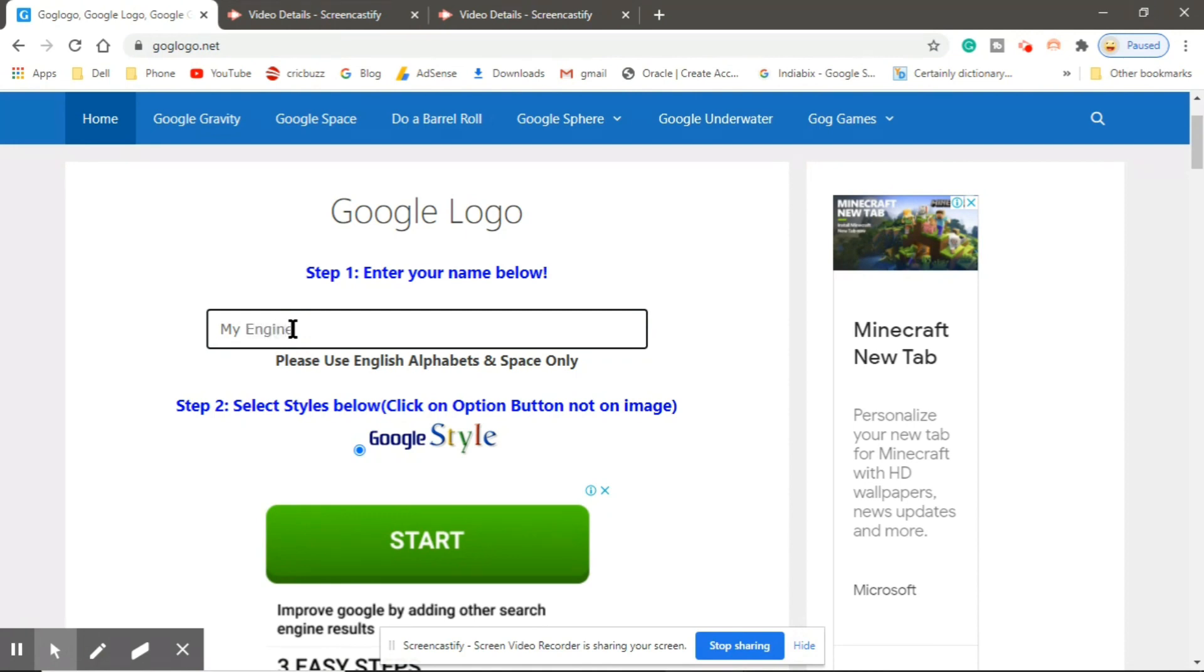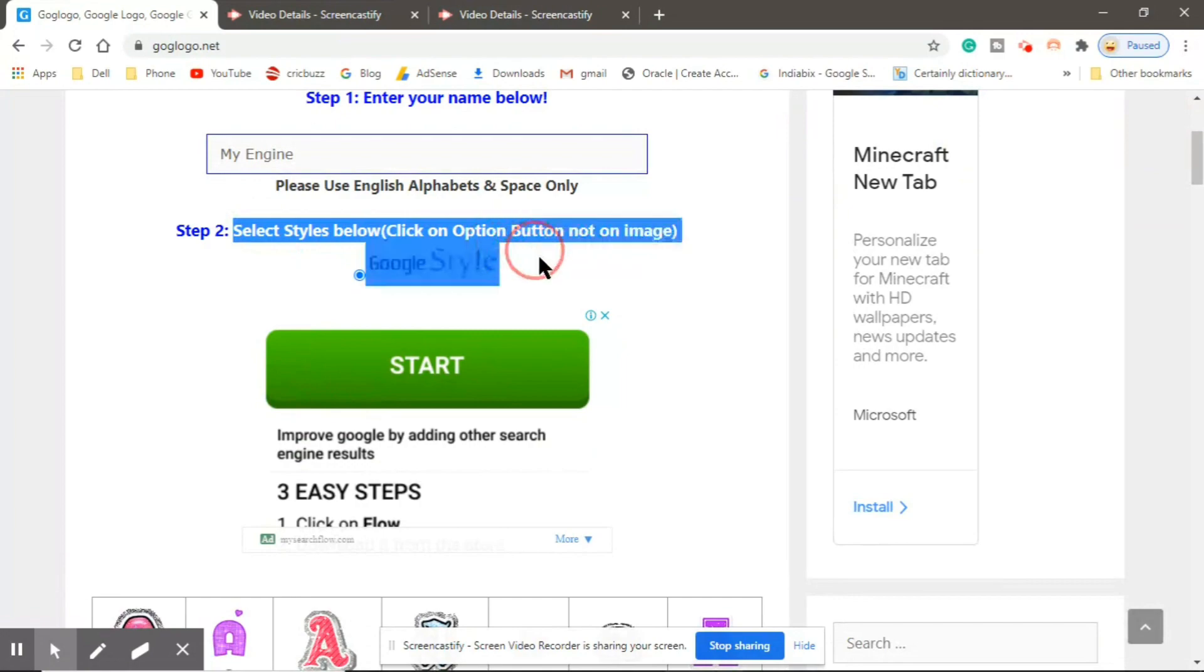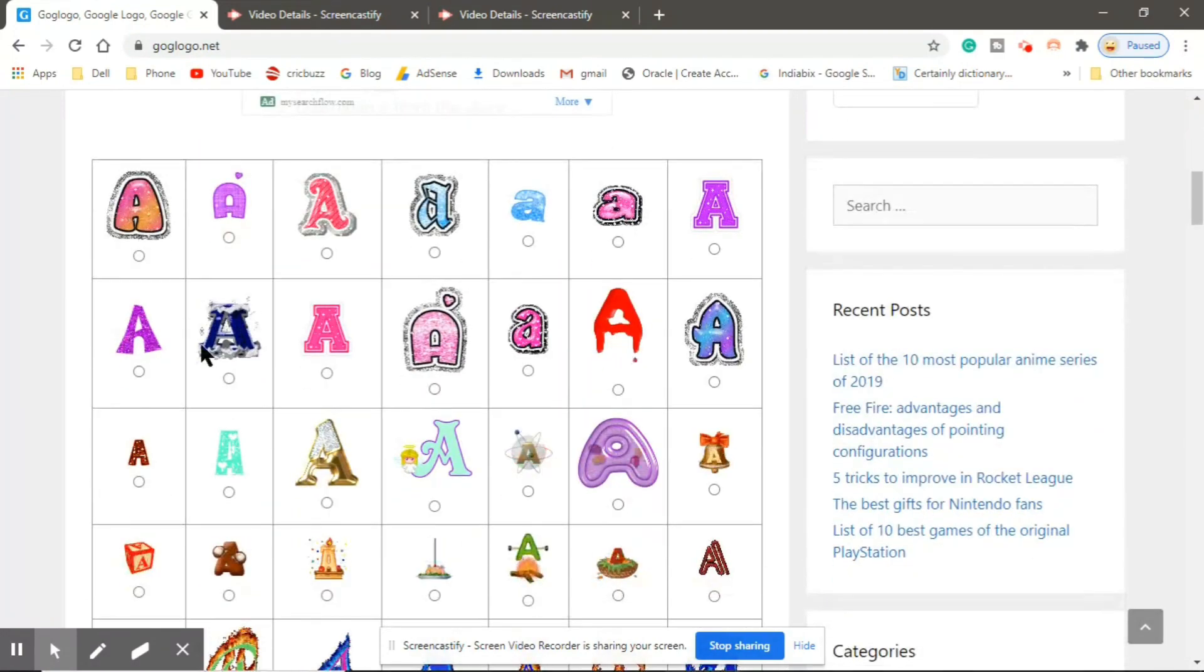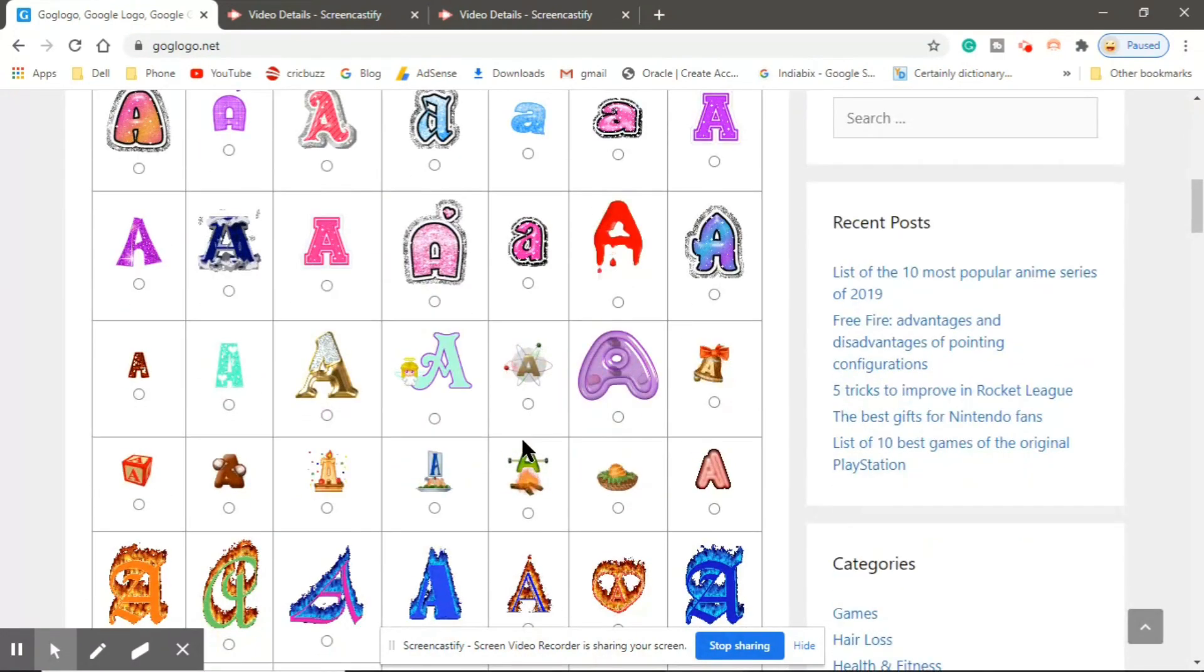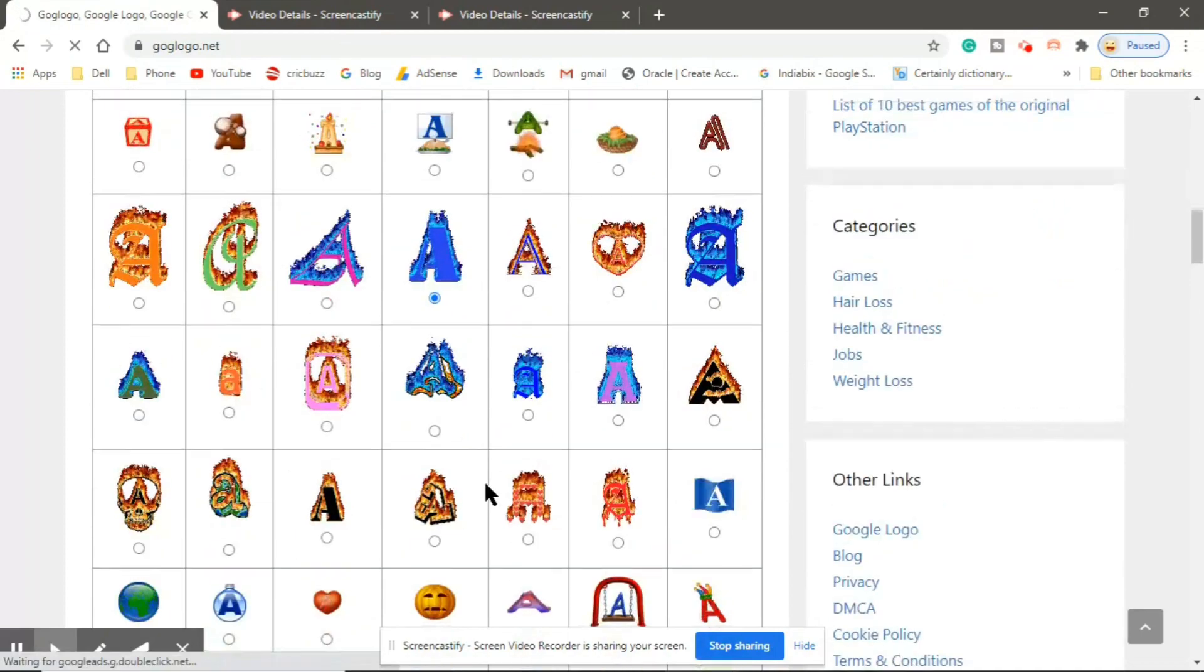So let me use another style, like these. Any of these, let me use this one.